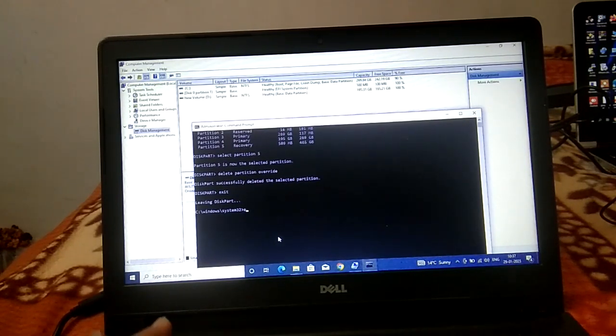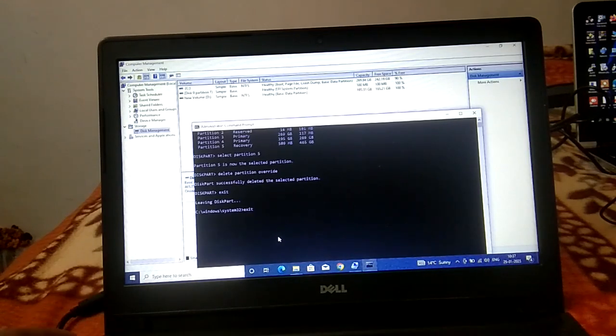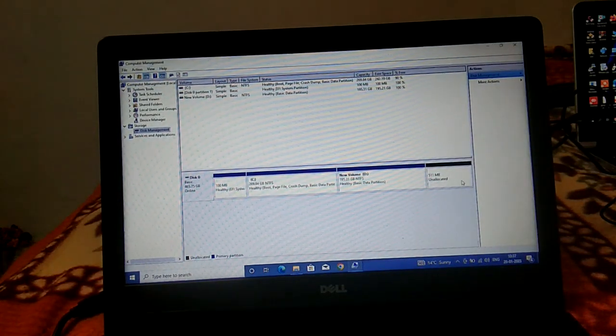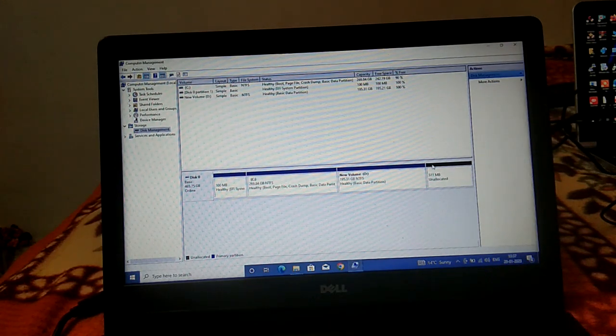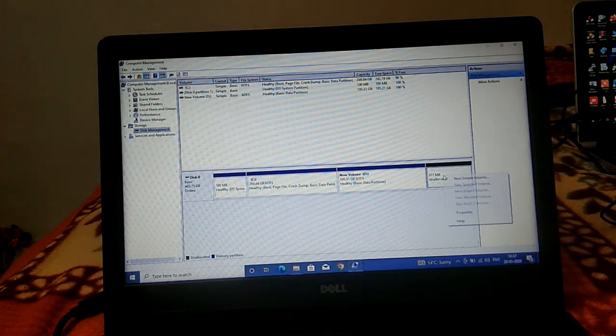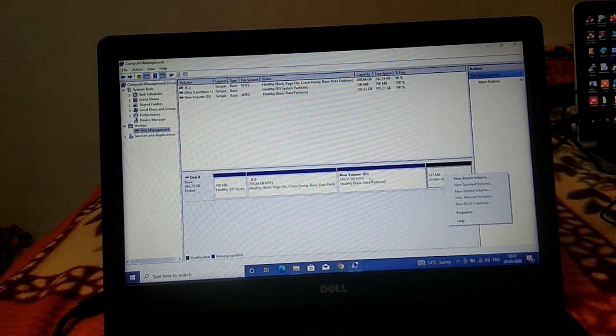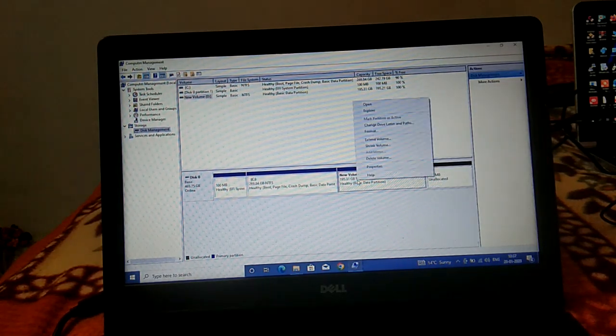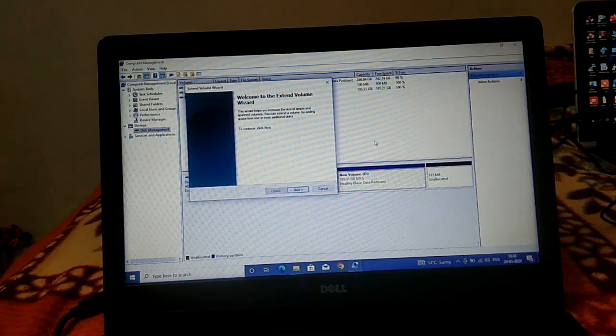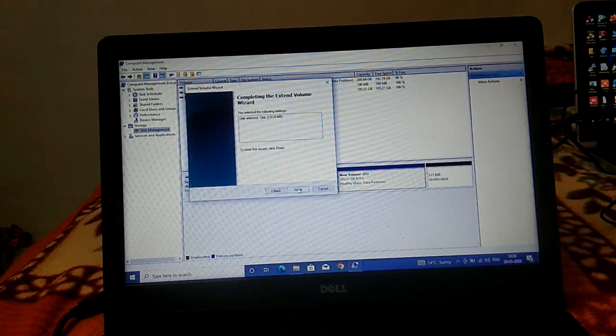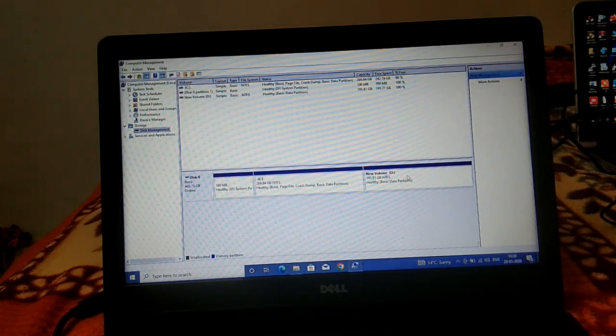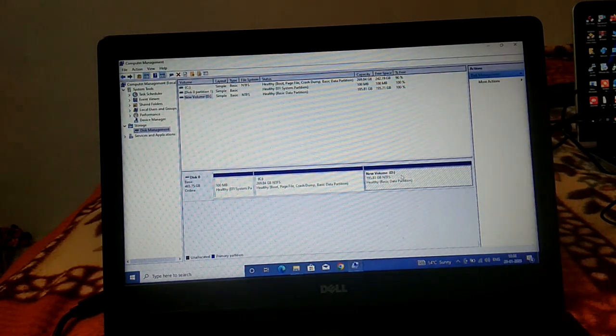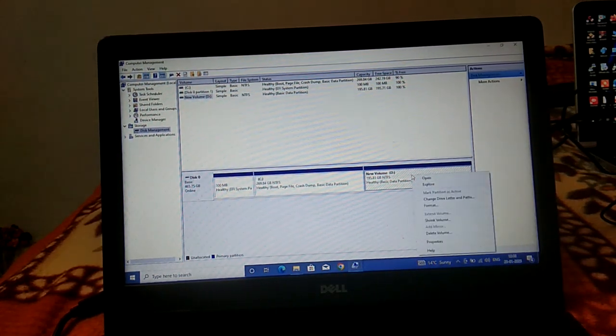Exit diskpart. This has now become unallocated space. You can see here. In your case, you need to right-click on that and extend it to the C drive. Click extend volume, next, next, next, and then finish.